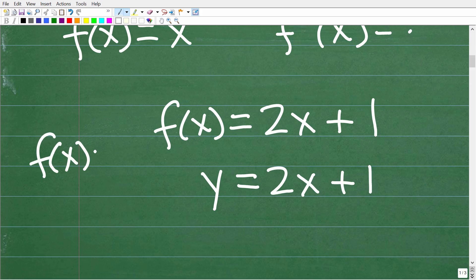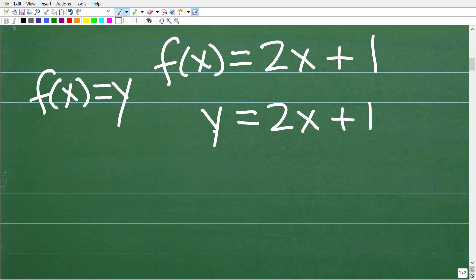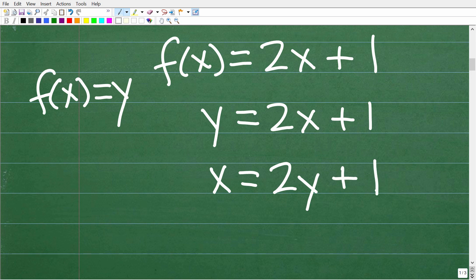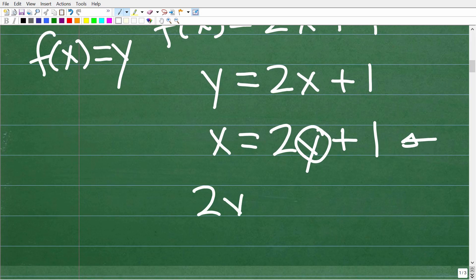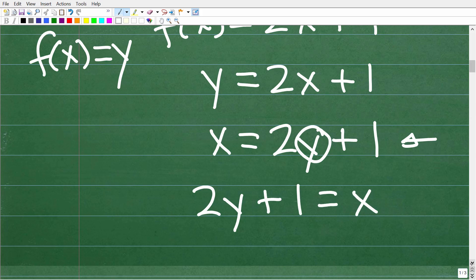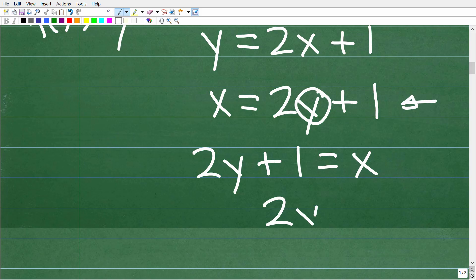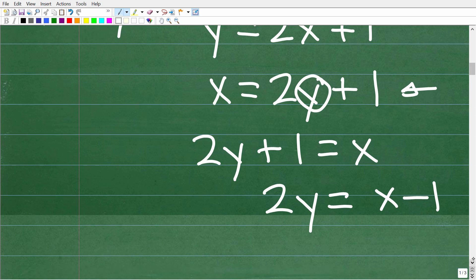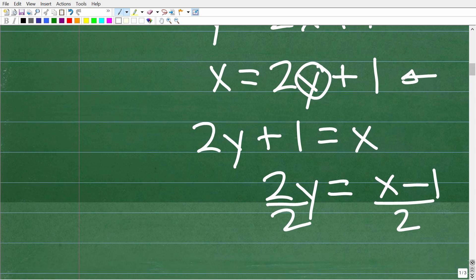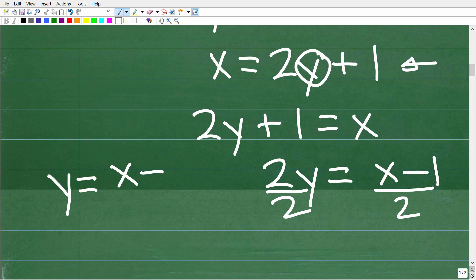f(x) is the same thing as y. What we're going to do is replace the x's and y's — instead of y we write x, and instead of x we write y. Then we solve for y. So that gives us 2y + 1 = x. Moving the 1 over: 2y = x − 1. Dividing both sides by 2: y = (x − 1)/2.